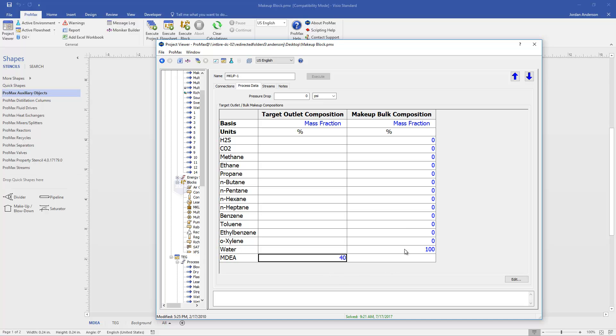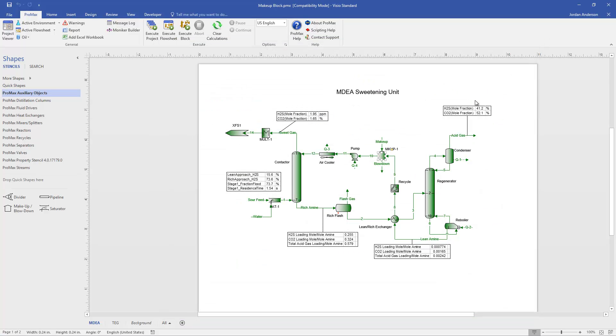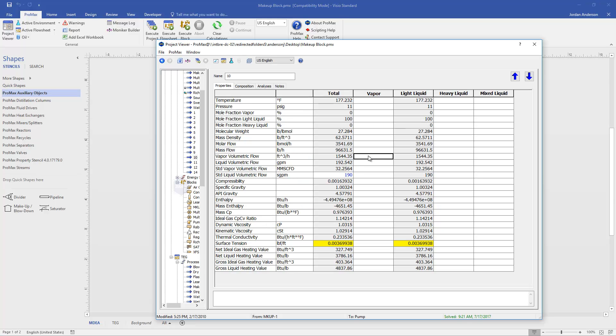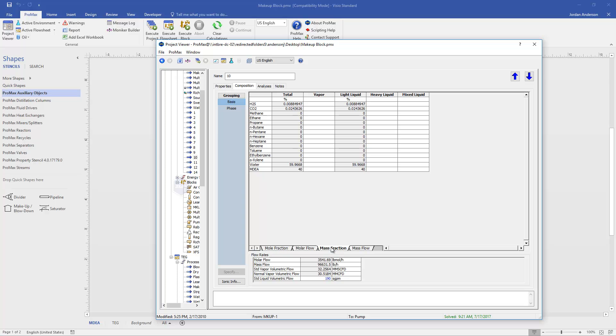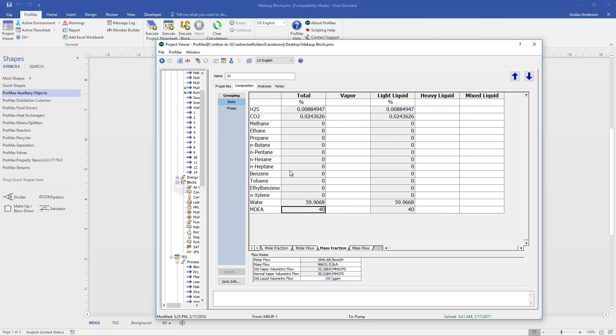And so by specifying this table internally, we're not only controlling our overall circulation rate in this case, but we're also controlling what our composition looks like coming out of this block. And so with this table specified, we are now assuring that stream 10 is at its circulation rate, but also that its composition is at 40 weight percent MDEA.